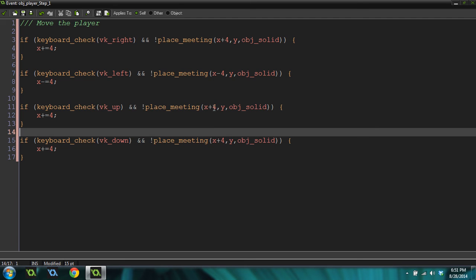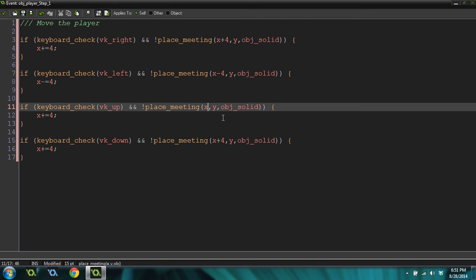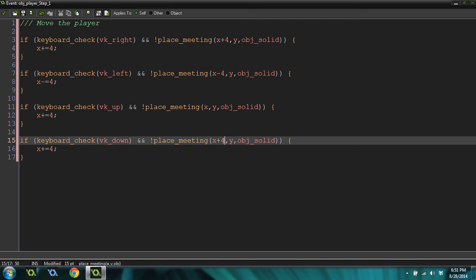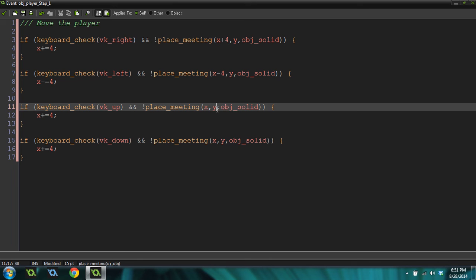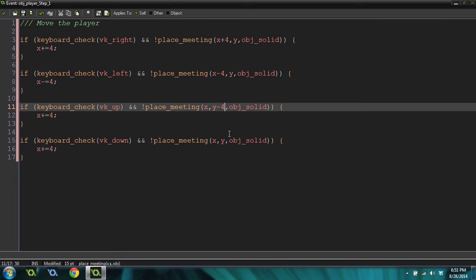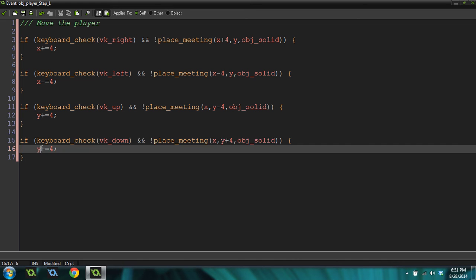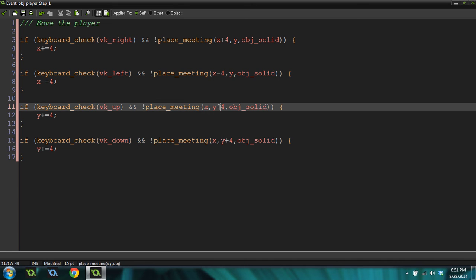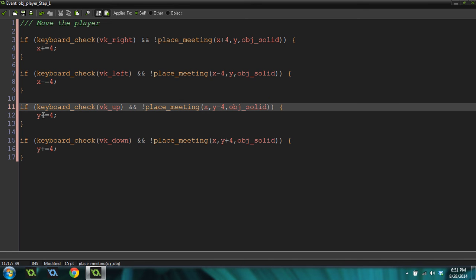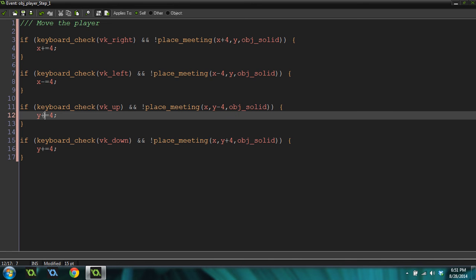And then I'm going to change vk right here to vk up and change it here to vk down. And we need to change these. Instead of checking in the x direction, we're going to do y minus 4 on that one, y plus 4 on this one. And then we're going to make sure these are y as well. And let's see. Plus 4, plus 4, minus 4, minus 4.